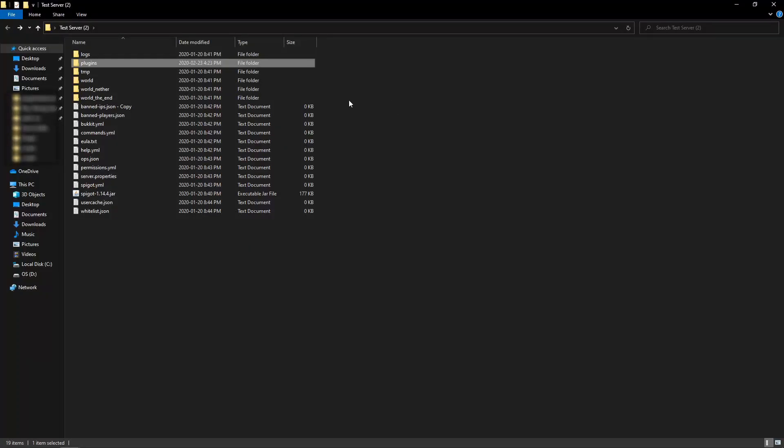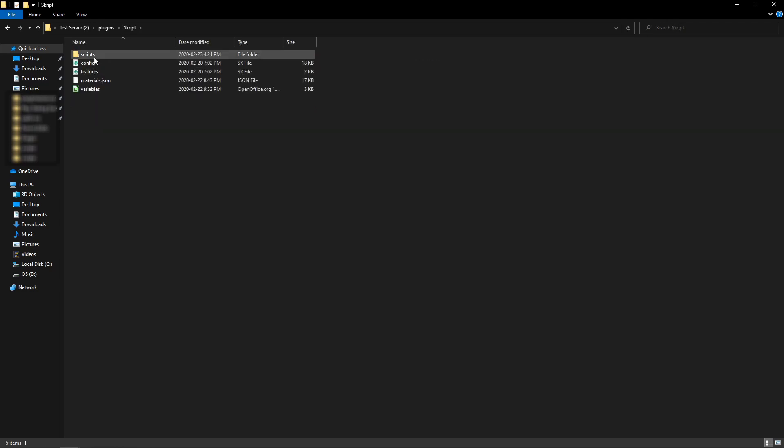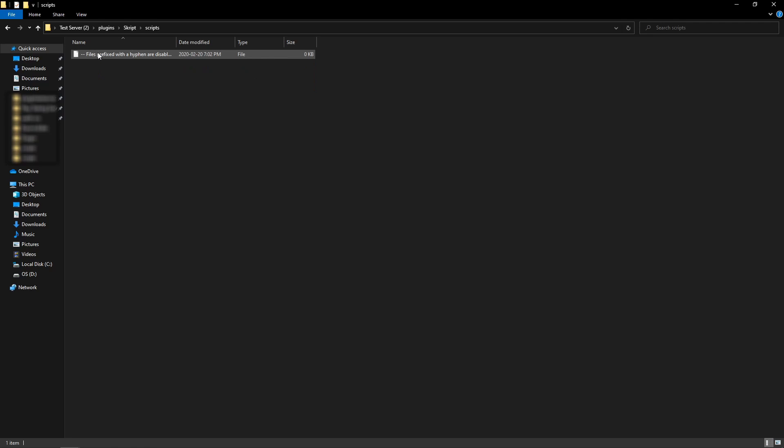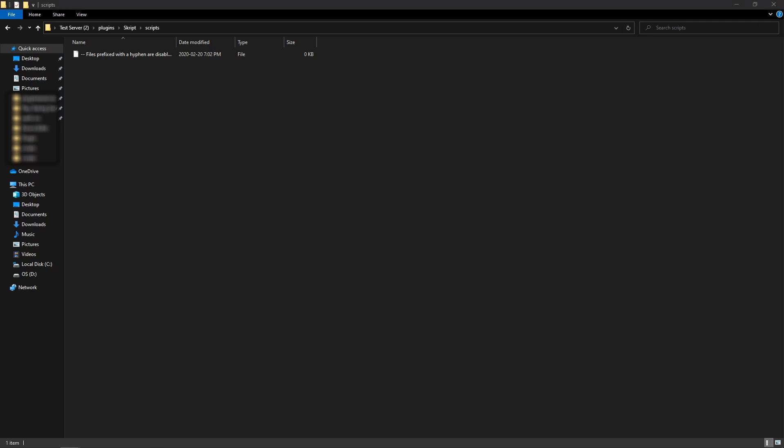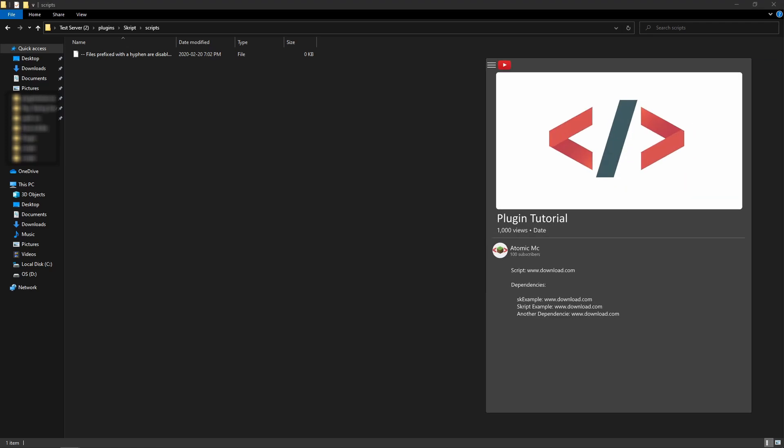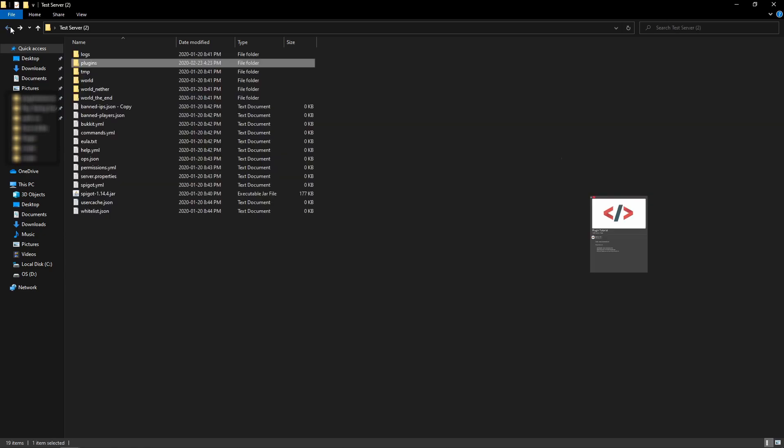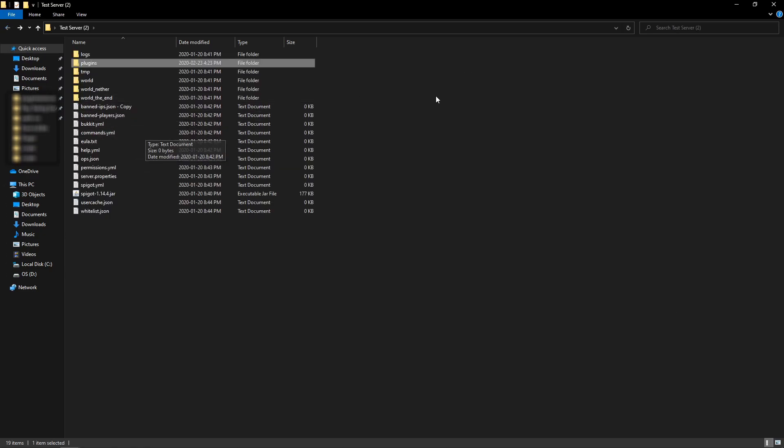Once you restart your server, you're going to want to go back into your plugins folder, and you should have some new folders, one of which is called script. Open that and go into the scripts area here, and you'll probably have a bunch of files here with hyphens next to them. You can delete those if you want, they don't matter. All you have to do is drag in the one that you got from the description. This will probably have a different name than what we have here, that doesn't matter, just put it in. Once you've done that, you're going to want to hop back into your game.